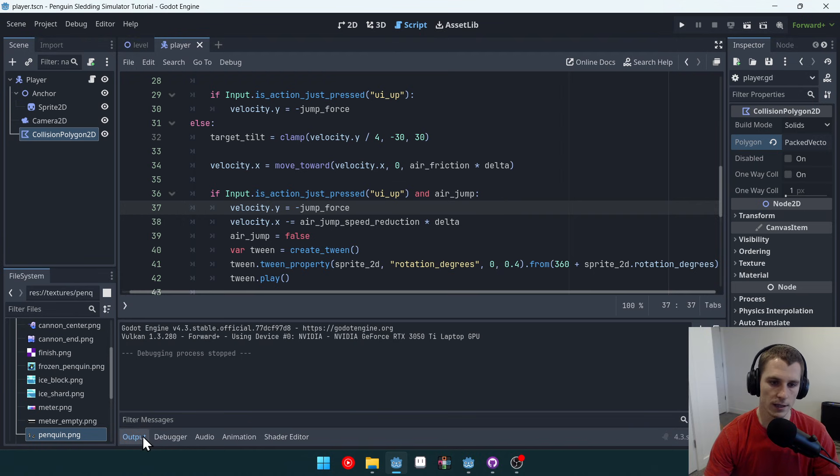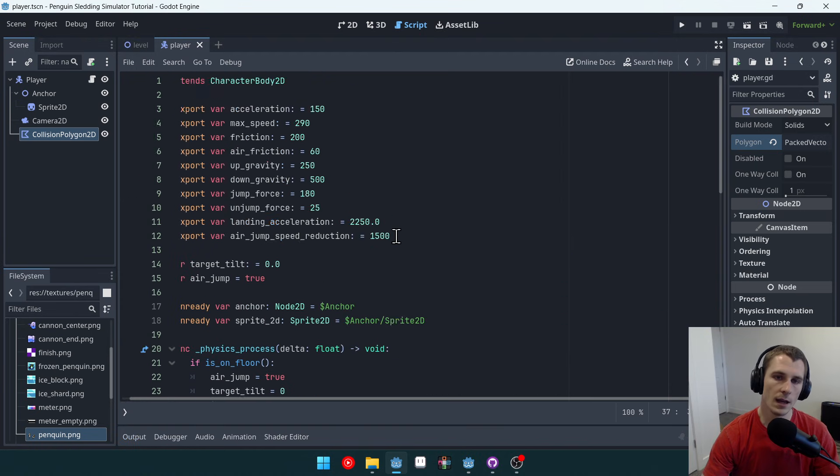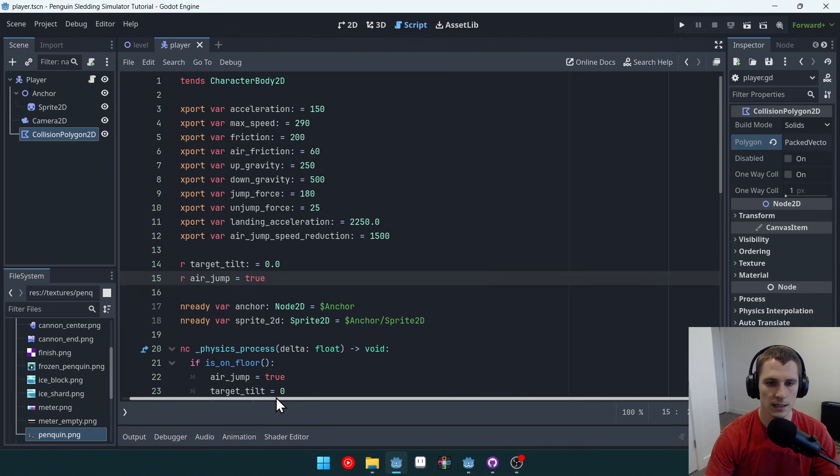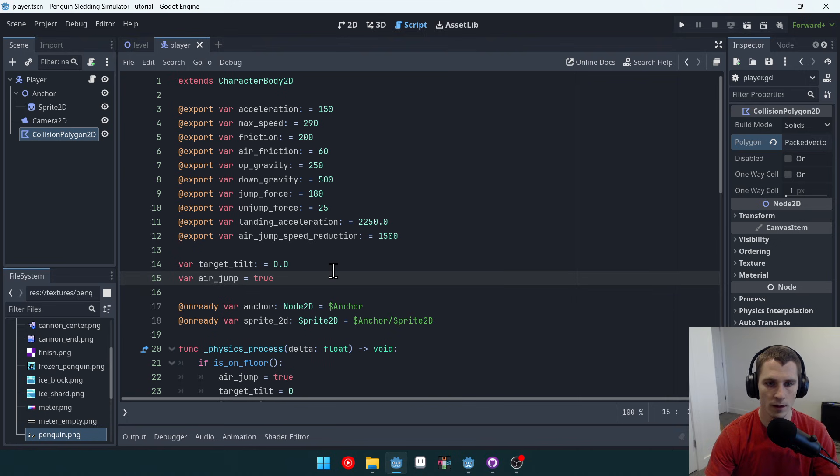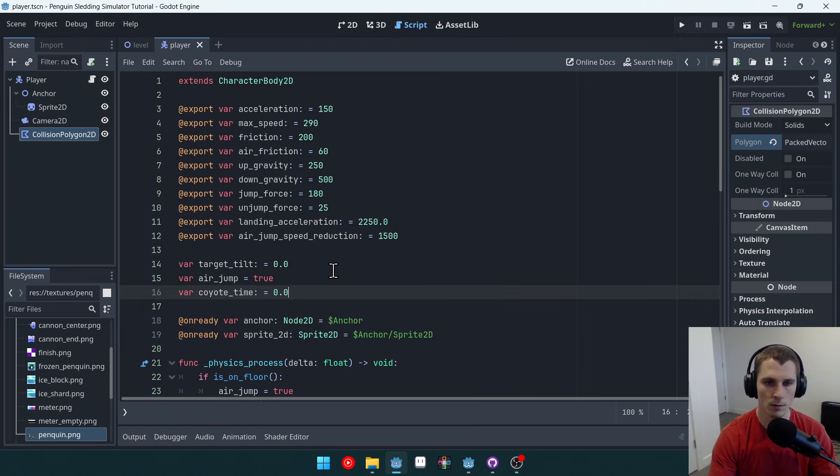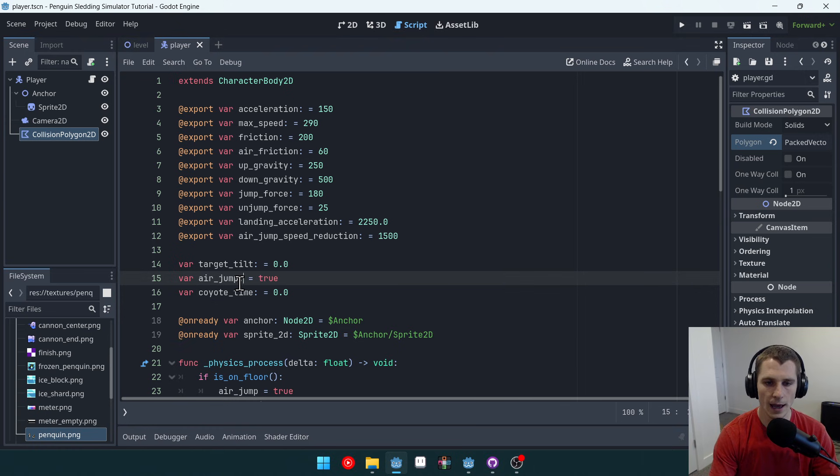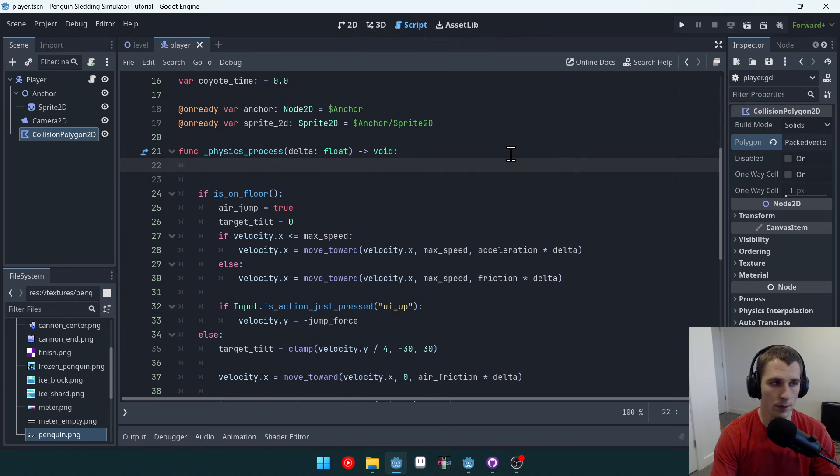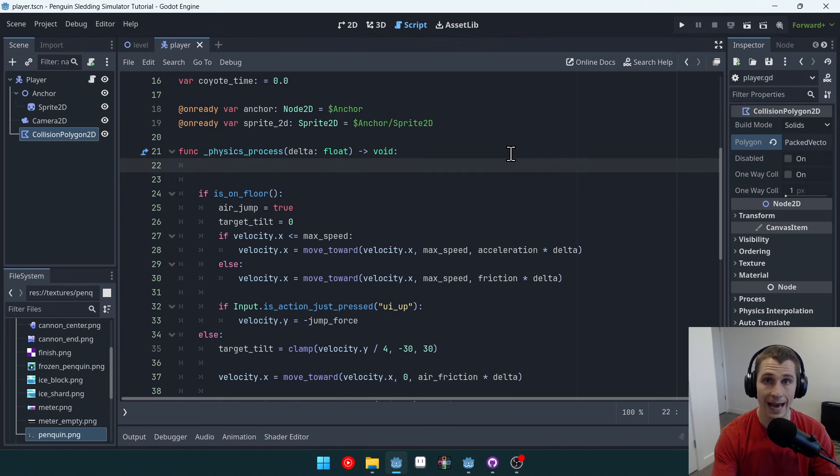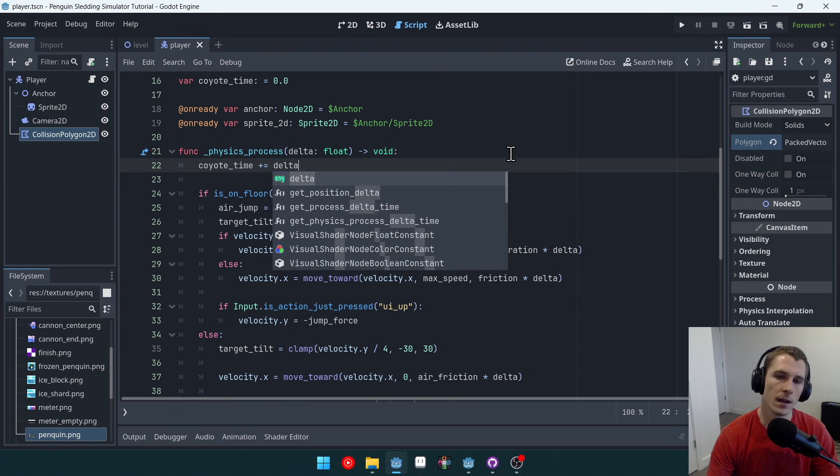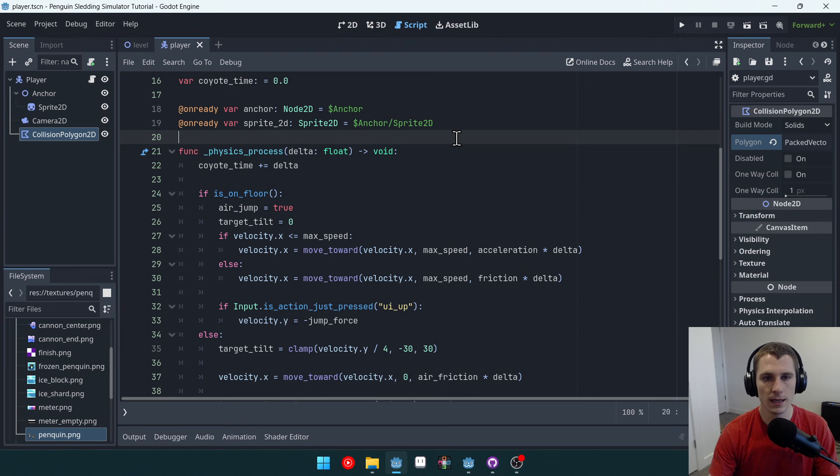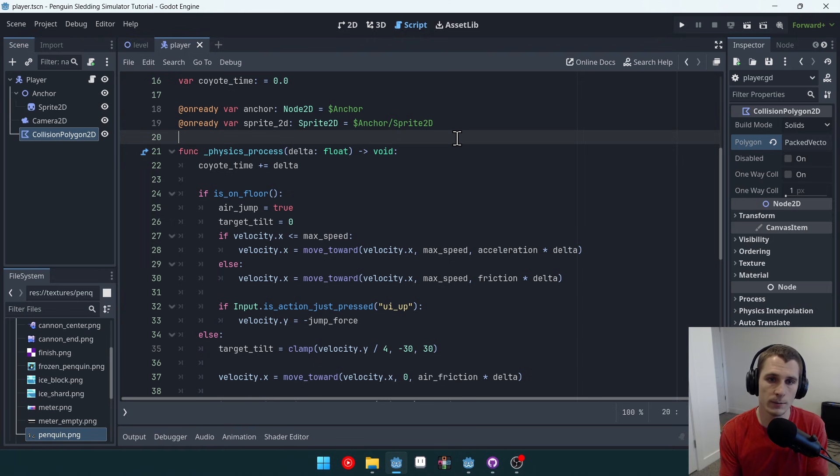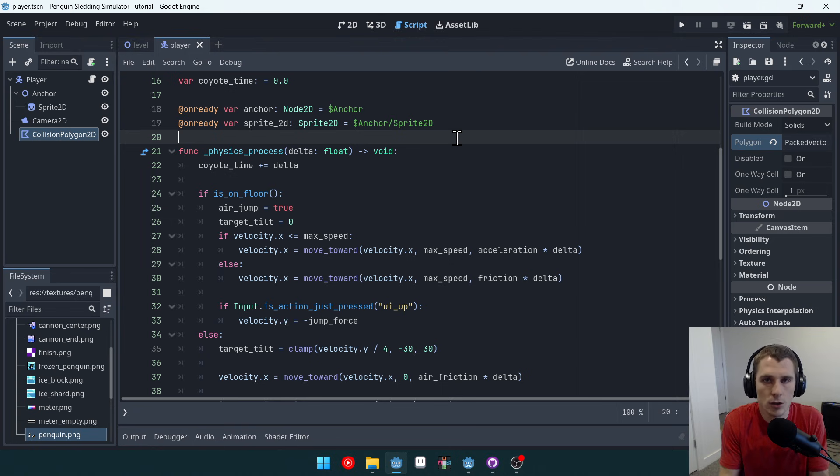Now we're going to do coyote time. And I'm just going to create a variable for this. We could use a timer, but I find that it's actually pretty easy to just use a variable. So we'll create a new variable called coyote time. Right here. We'll set this equal to 0.0. And we're going to, in our physics process, on every frame, we're going to add to this variable. So coyote time plus equals delta. And that just means that our coyote time is adding the amount that the time that the last frame took every single frame. So it's basically keeping track of time, right? Coyote time is keeping track of time.